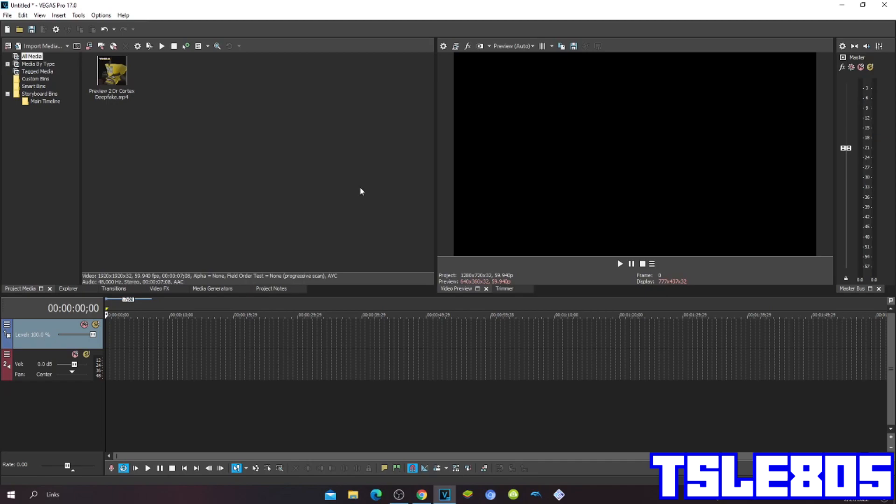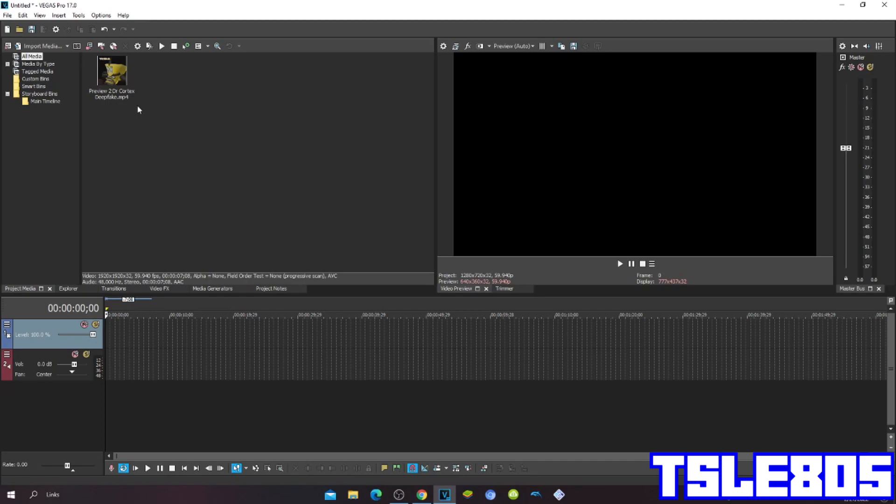For this tutorial you will need of course an N-Source which is right here as you can see, and you need Vegas Pro. For example, I am using Vegas Pro 17 but you can use any other version of it. So yeah, let's get into it.